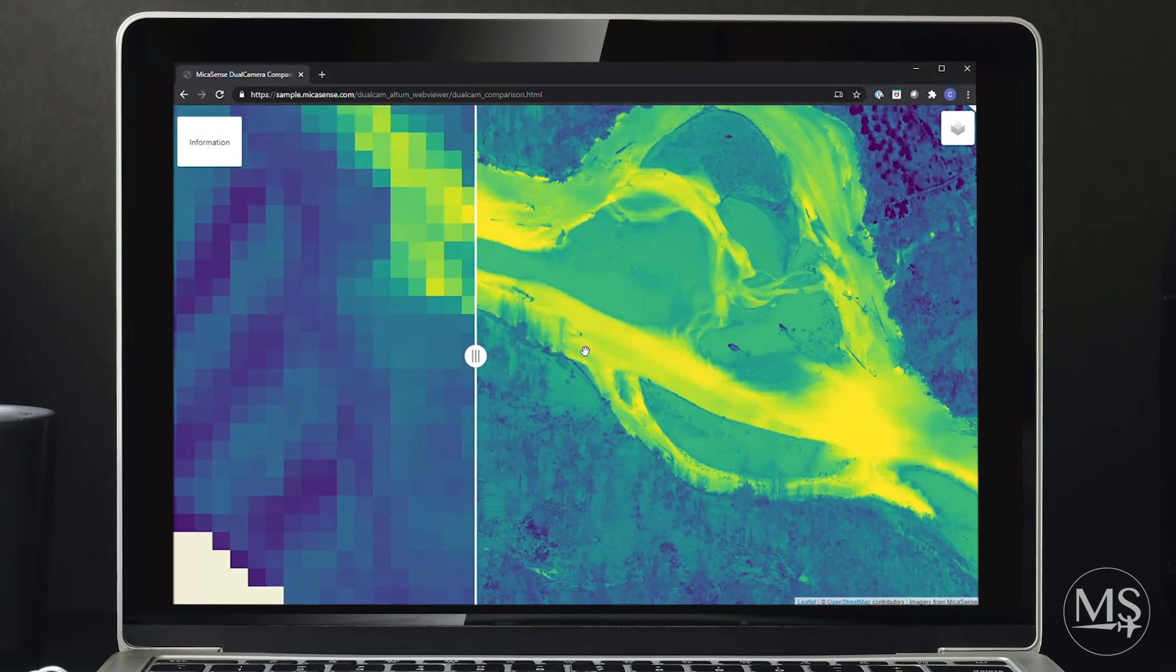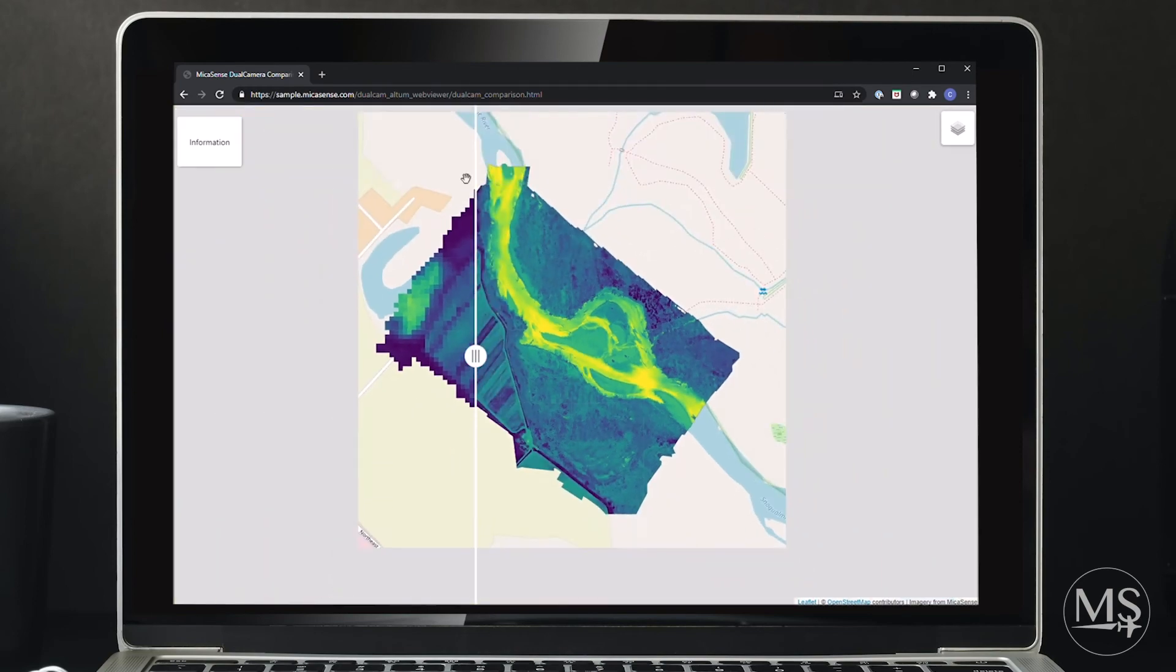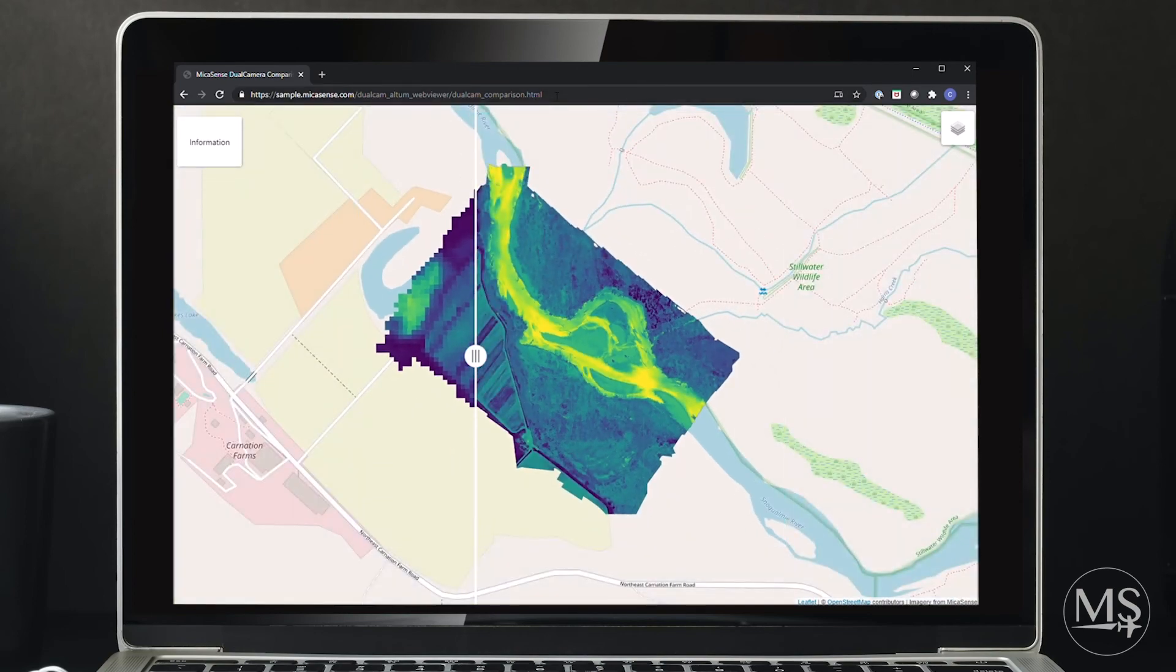If you'd like a closer look at the data sets yourself, then just go to the URL above and feel free to explore the data.